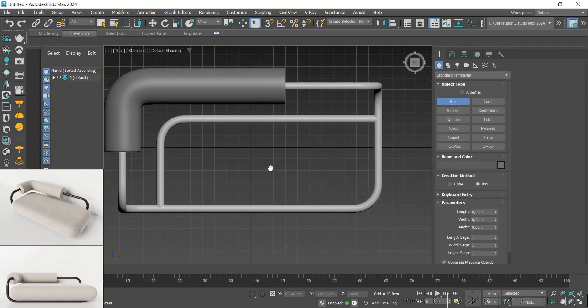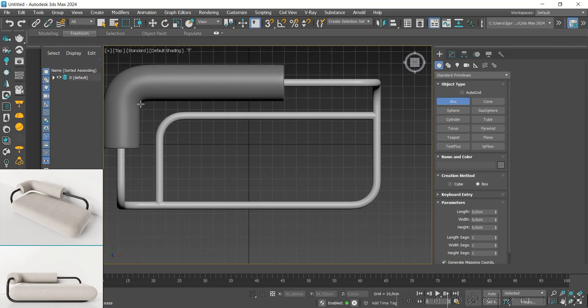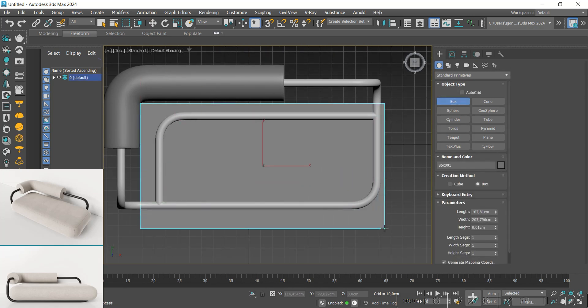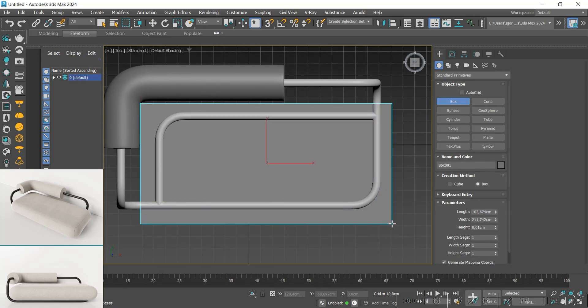For our last piece, I will use a box. We'll create it following the reference.